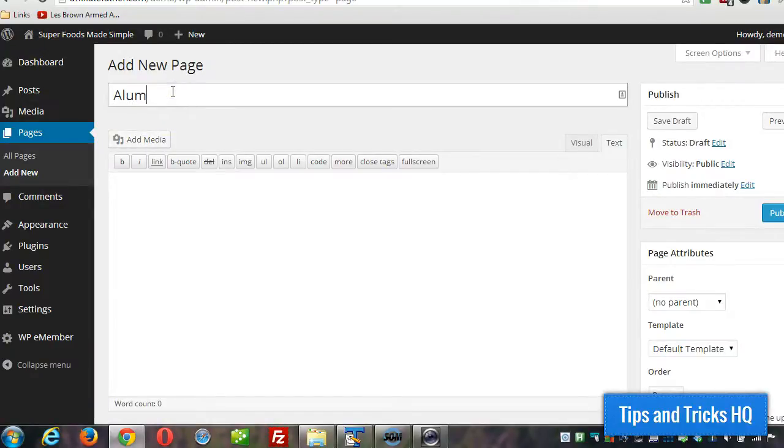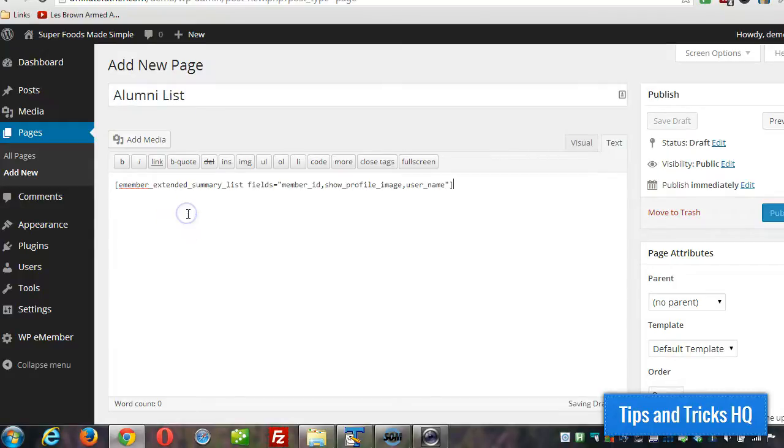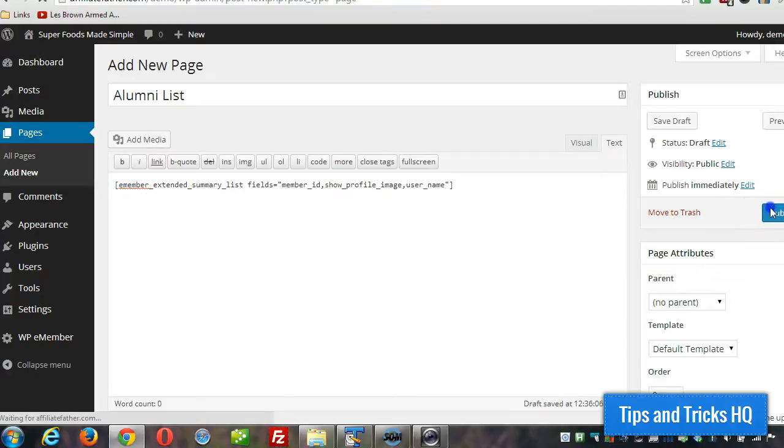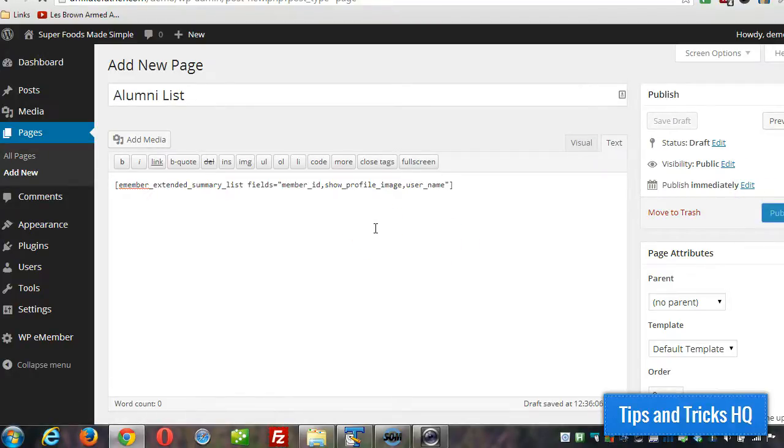Call it the alumni list or something like that. And then we just paste in the shortcode. Now this page will generate a list of all the users in the system. And basically that's really all there is to it.